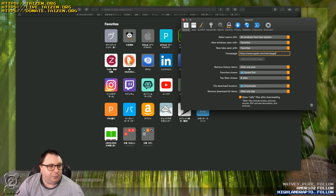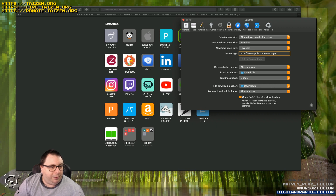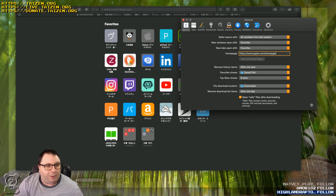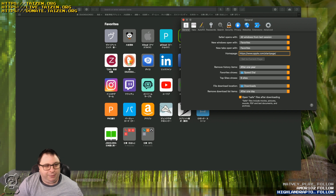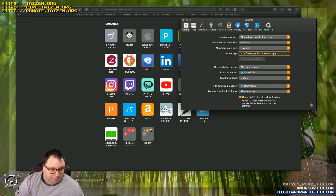One feature that a lot of modern browsers have recently implemented, which Safari has had for quite some time, is time-based deletion of your browsing history — and they make it really accessible. Right now Safari is set to erase browsing history after one year. You can set it to a day, a week, two weeks, a month, or a year, or set it to manual so it's up to you to delete your own history.